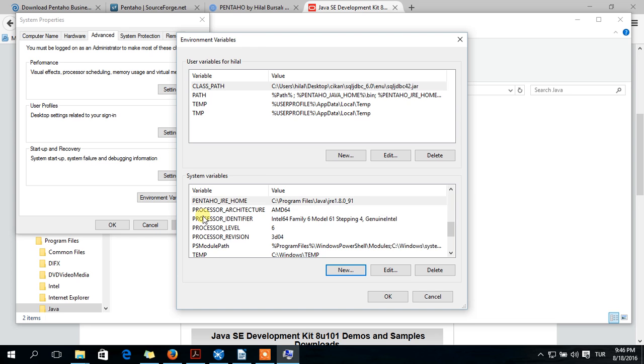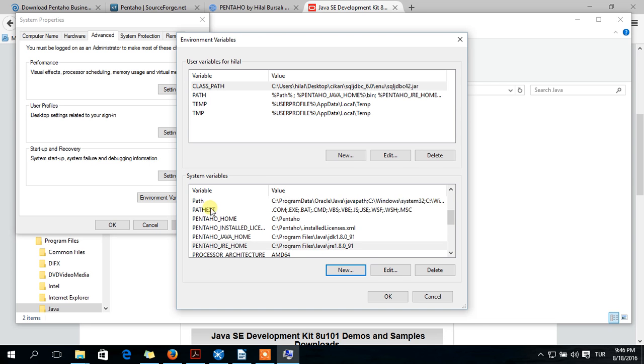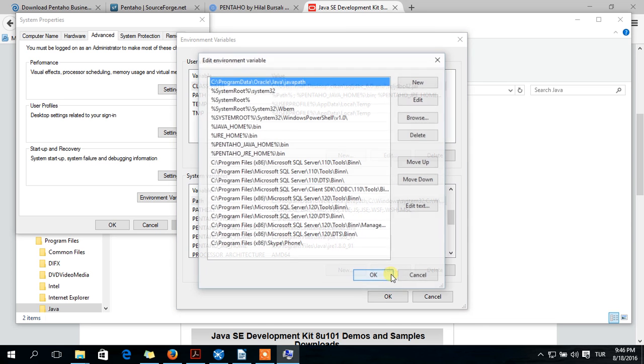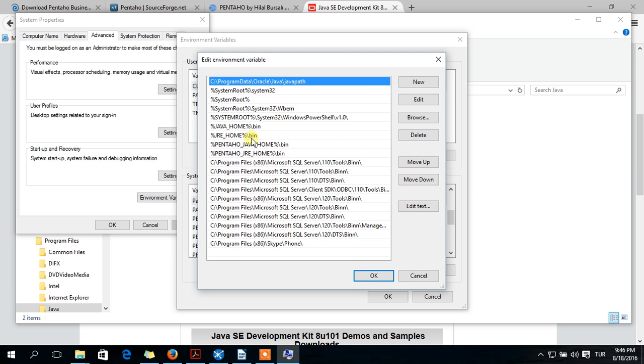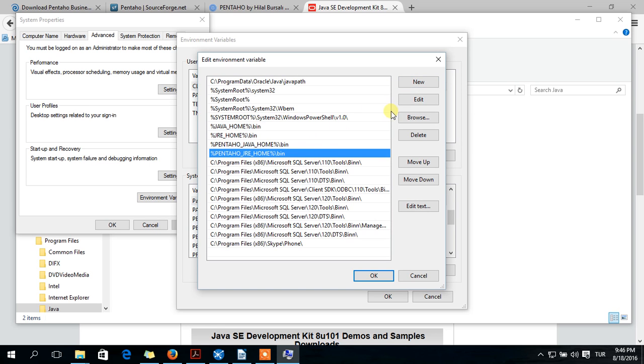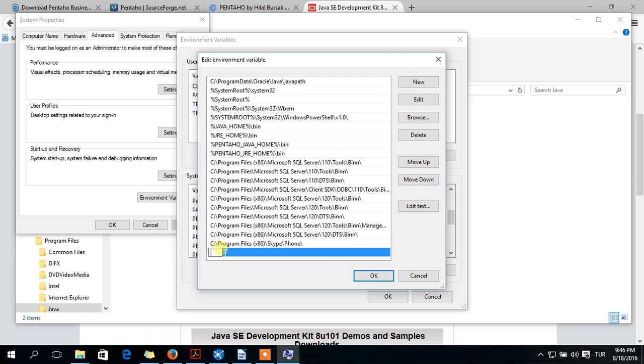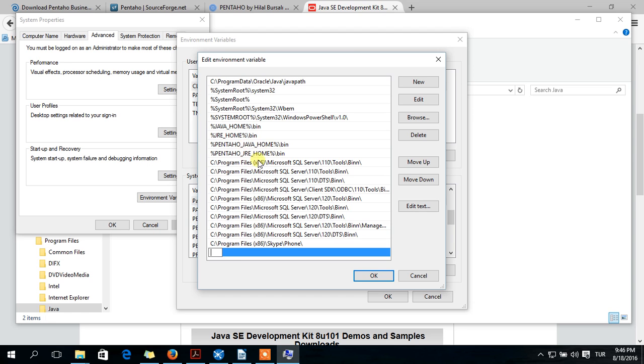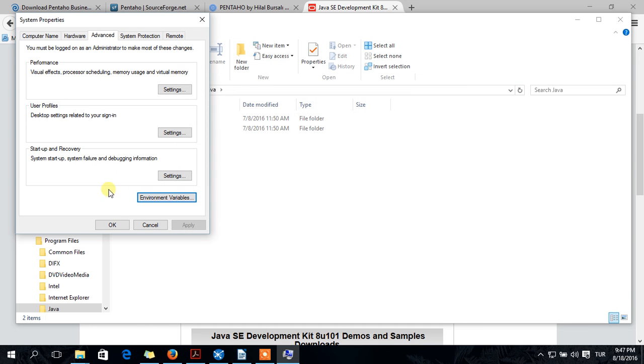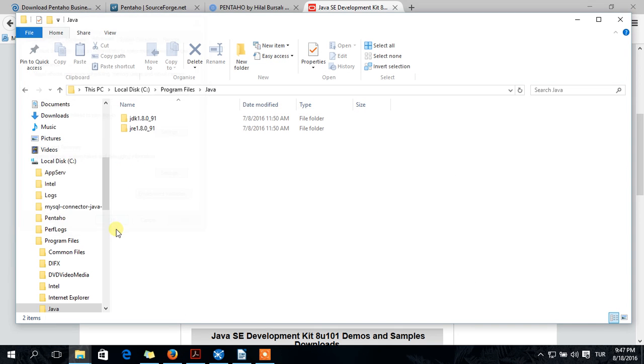Then you should add this to your path variable. Edit. You should add these ones. Click New and write: Pentahome JRE home slash bin. Pentahome will use Java or JRE library. Doing this, we will show this path.